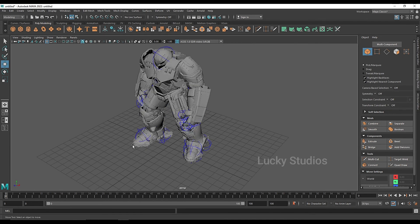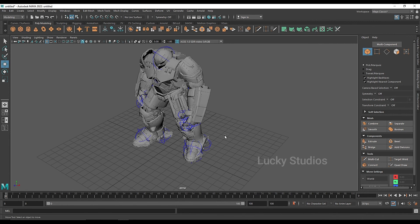So guys, this is viewport navigation and the basic details. In the next video, we will cover object creation and transformation. See you in the next video, bye-bye.